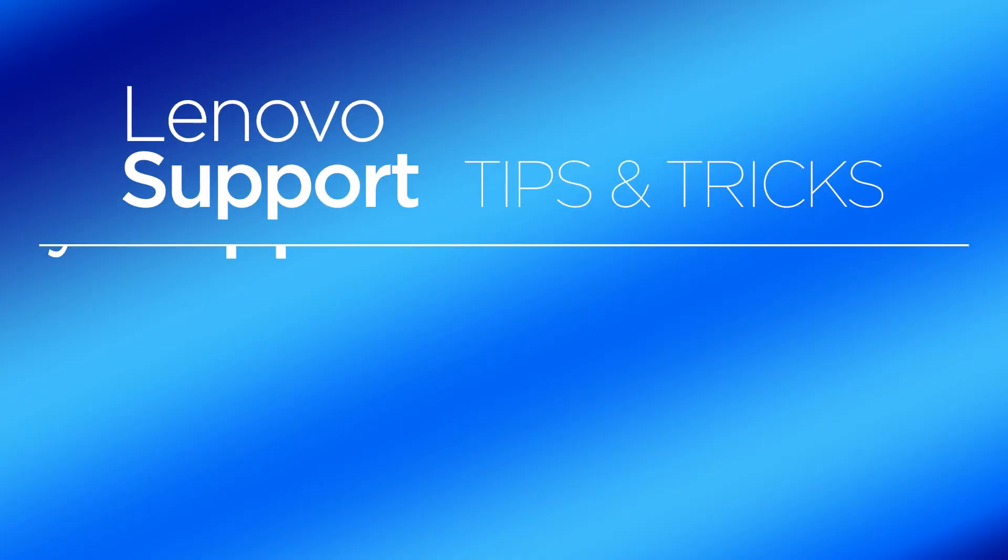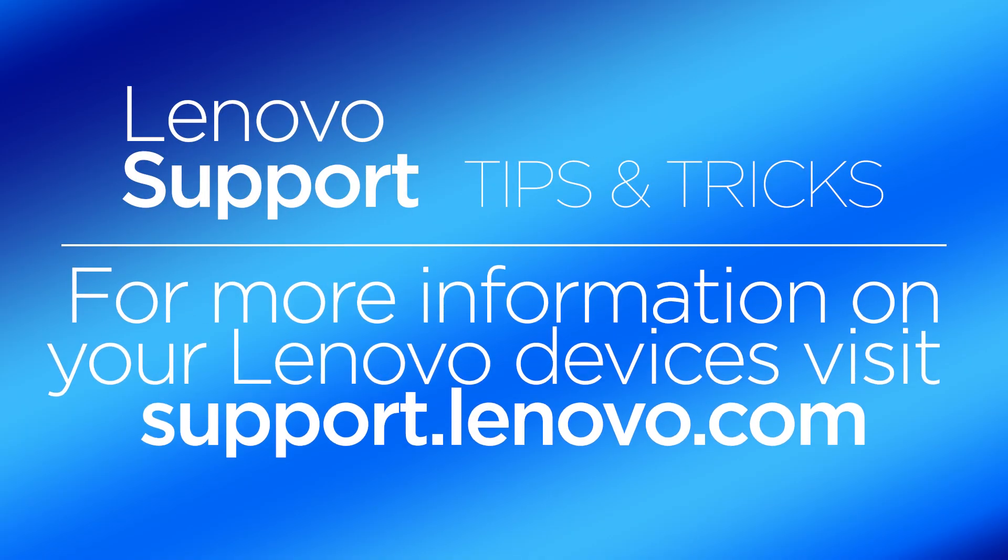For more information on your Lenovo devices, visit support.lenovo.com. We'll see you next time!